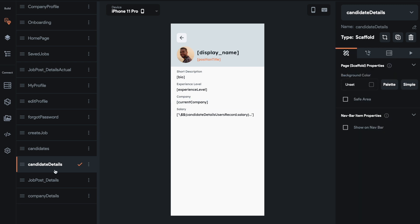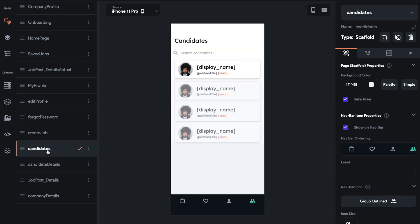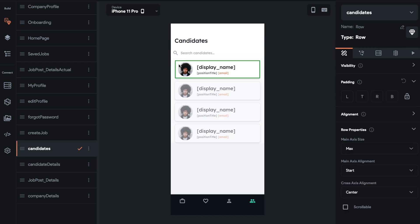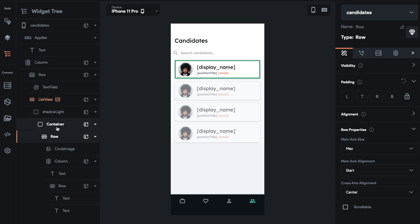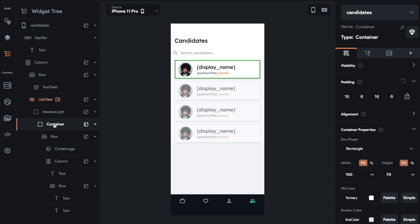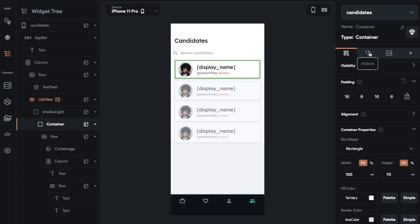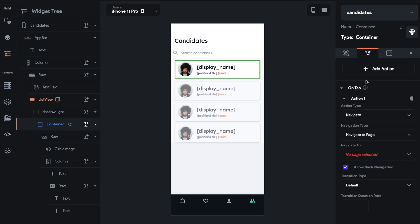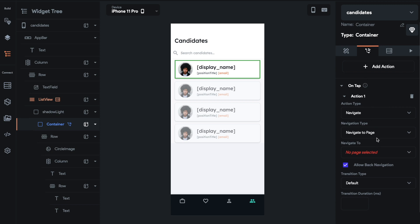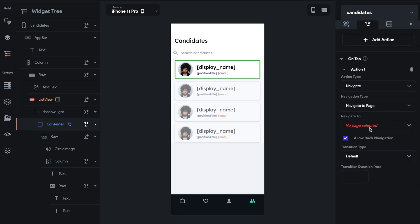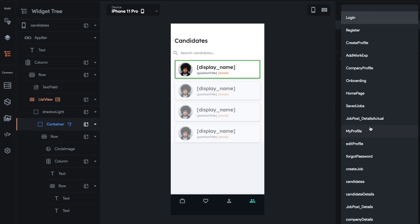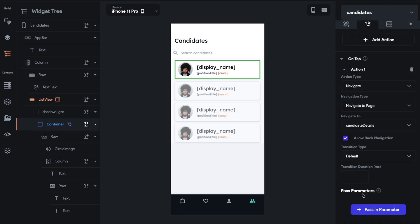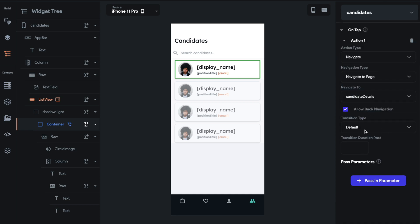Now what we want to do is come back to candidates page. And then we want to set an action. I'm going to do it on this container. Yeah, this would be just on the container. So we're going to set an action on tap. We're going to navigate and we're going to navigate to a page. And then we're going to select the page. So in this case, we want to select candidate details. The transition type is going to be default. It's going to slide to the left.